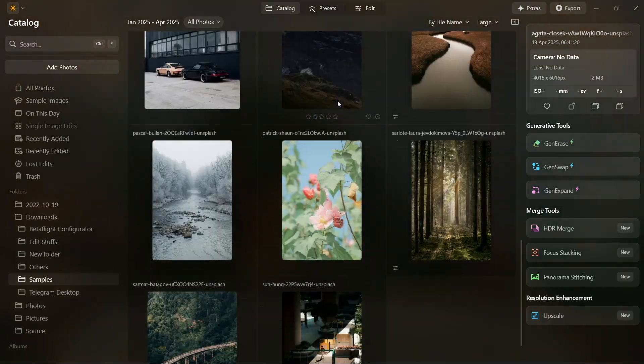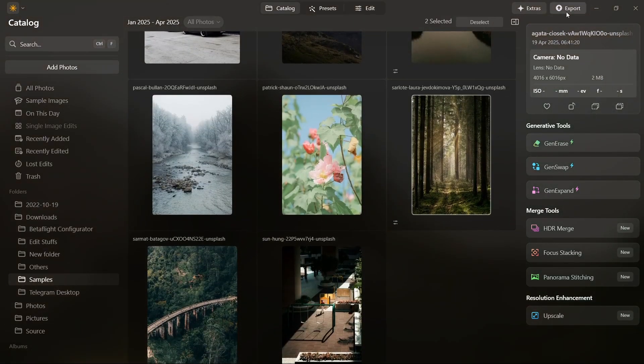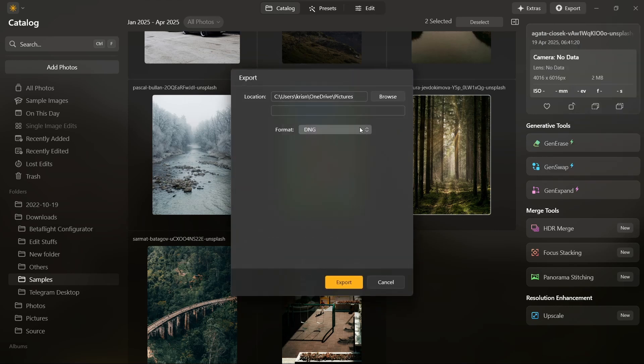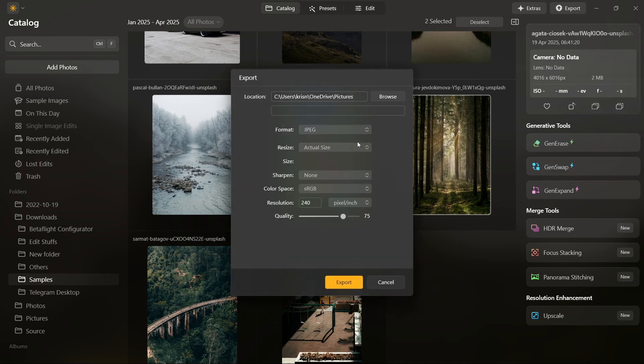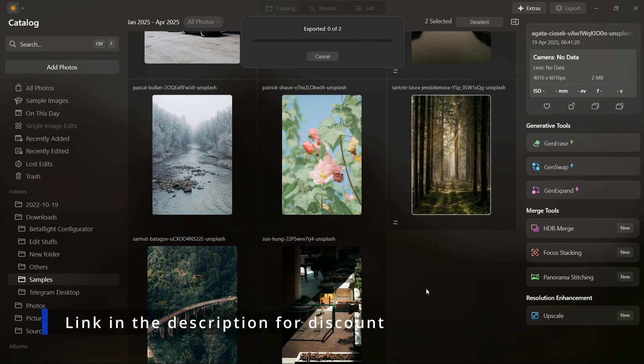So there you have it. Some pretty awesome updates in the Spring 2025 version of Luminar Neo. Whether you're a pro or just getting started, these new features are sure to make your photo editing smoother and more powerful. And if you are interested in getting Luminar Neo, use the link in the description to get a special price and to support this channel.